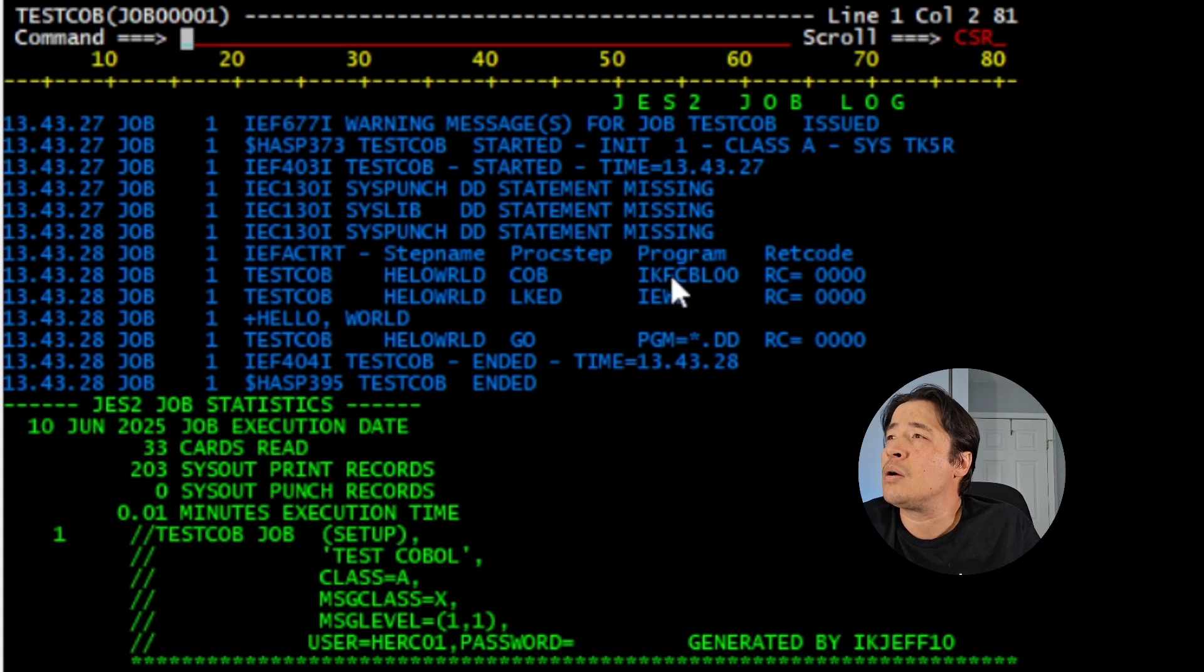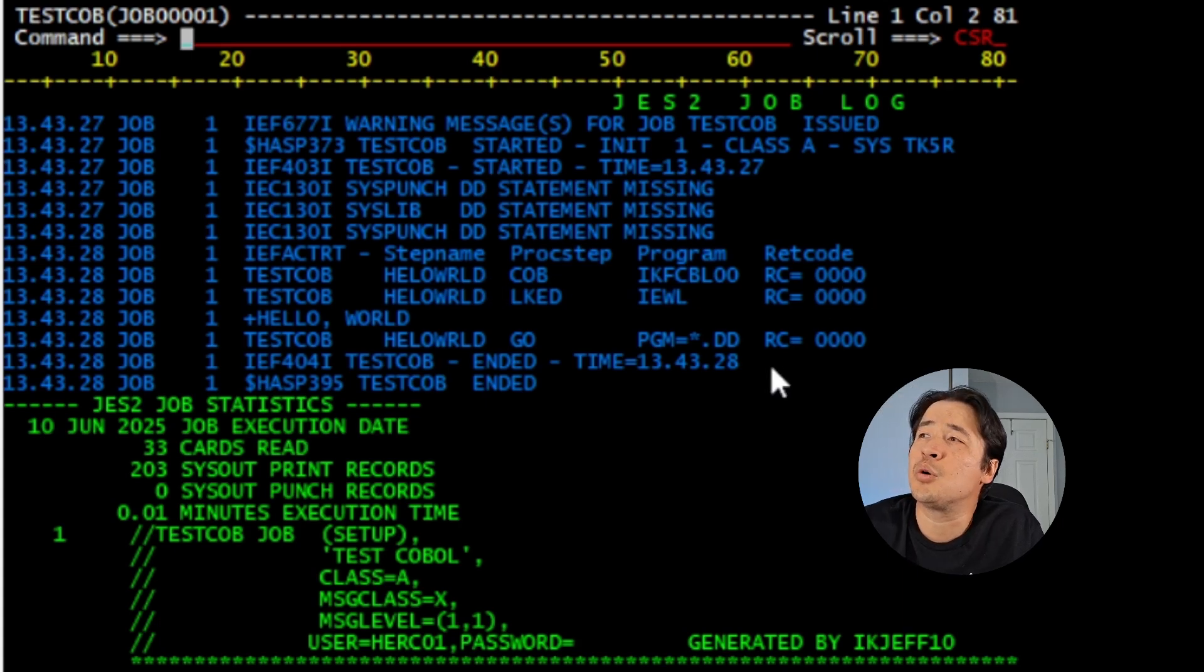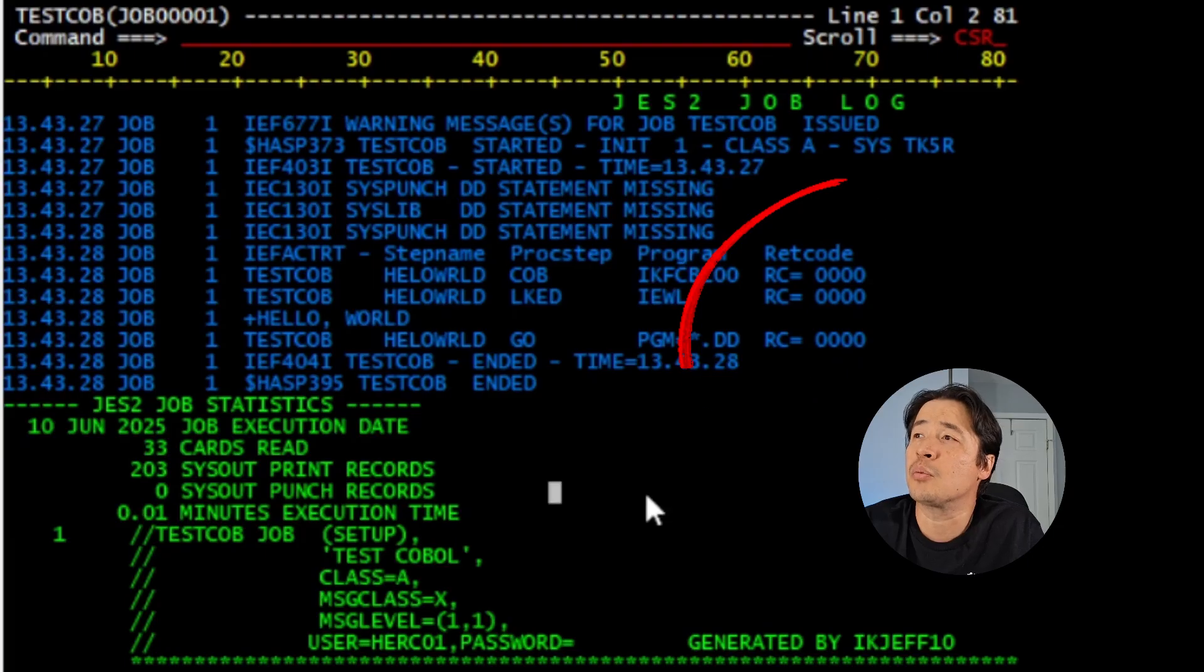Now all I can tell you is that this is where you see where the return codes are. There's zero, meaning the job ran fine.